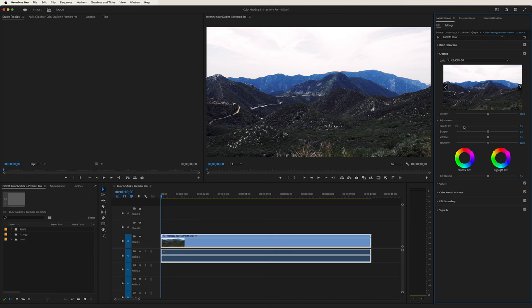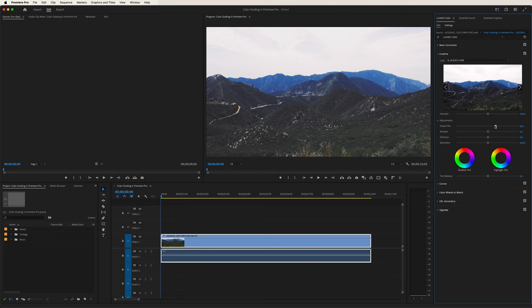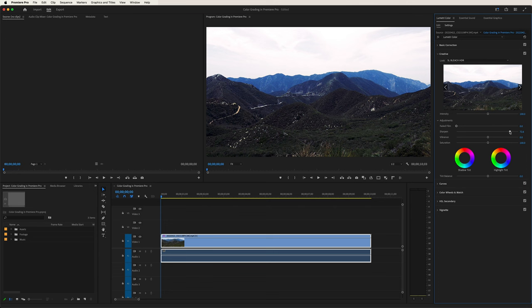Over here we can change some other settings: faded film, sharpen, and vibrant saturation. If we go to faded film and drag it to the right, it kind of washes out the image a little bit — it gives it that little fade, that tint of white almost, the further you go to the right. Sharpen — if we drag that to the right, it increases the mid-tonal details of your image. If you drag it to the left, it gives it more of a blur. Double click, and we go back to normal.